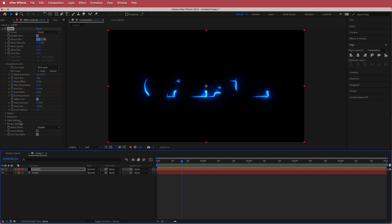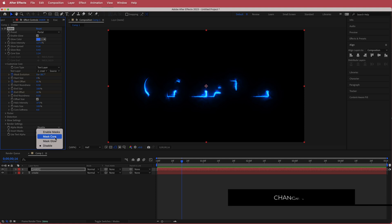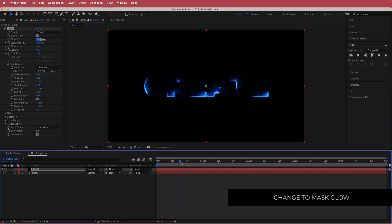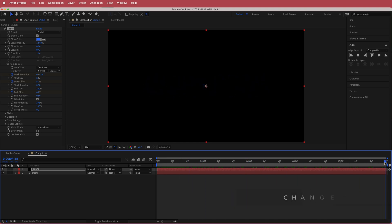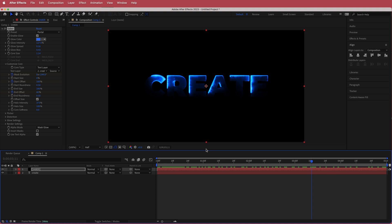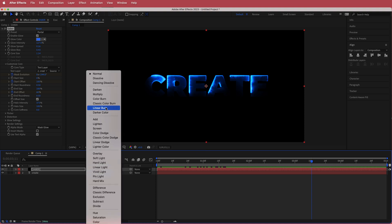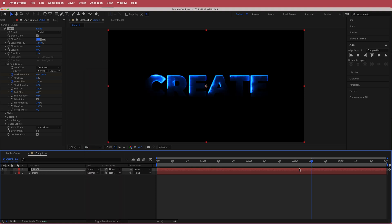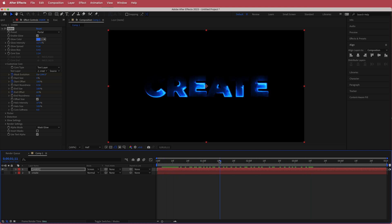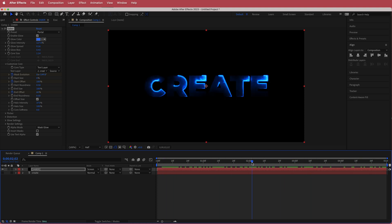Now come down to the Render Settings and go to Alpha Mode > Mask Glow, so we're just left with those little glow energy animations. Then change the layer mode to Screen and you'll see the original text. We want to turn off the original text layer so we're only left with the top layer.